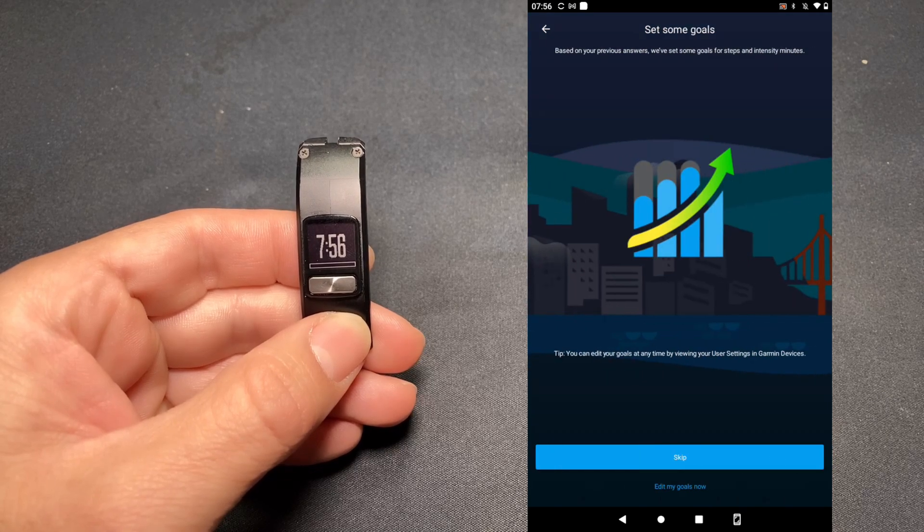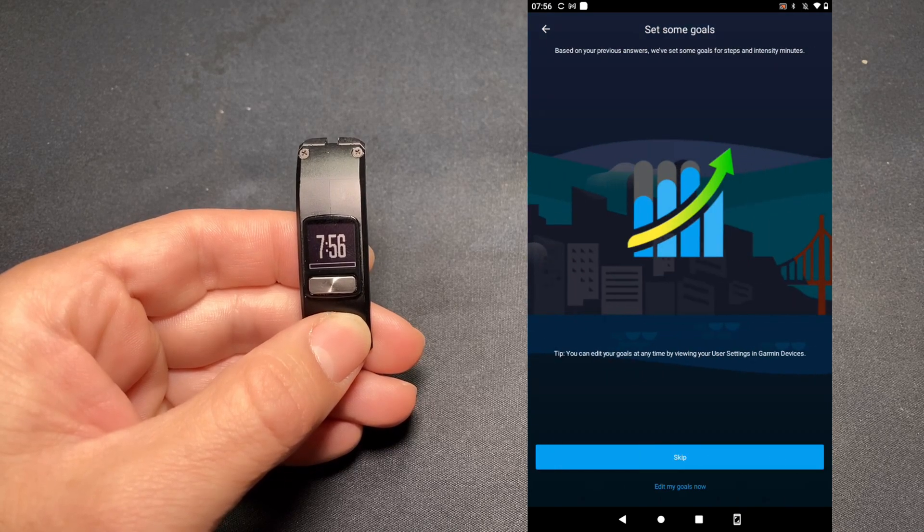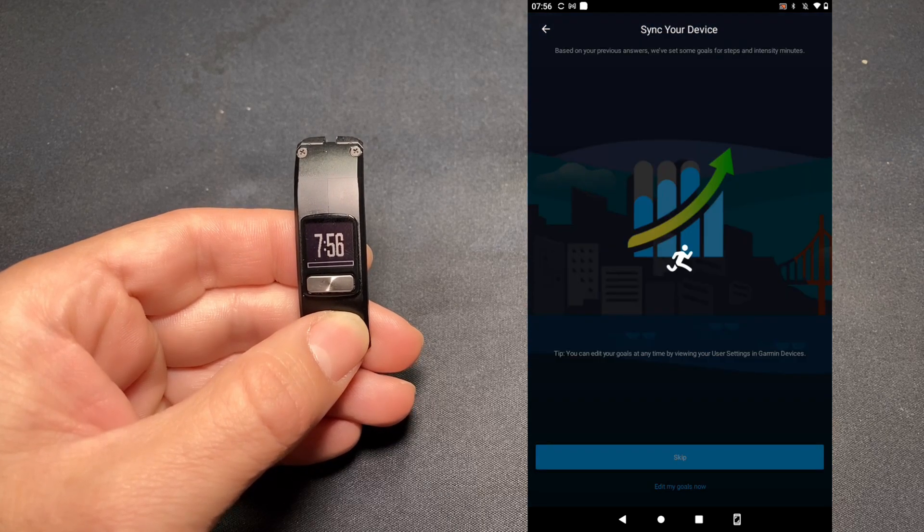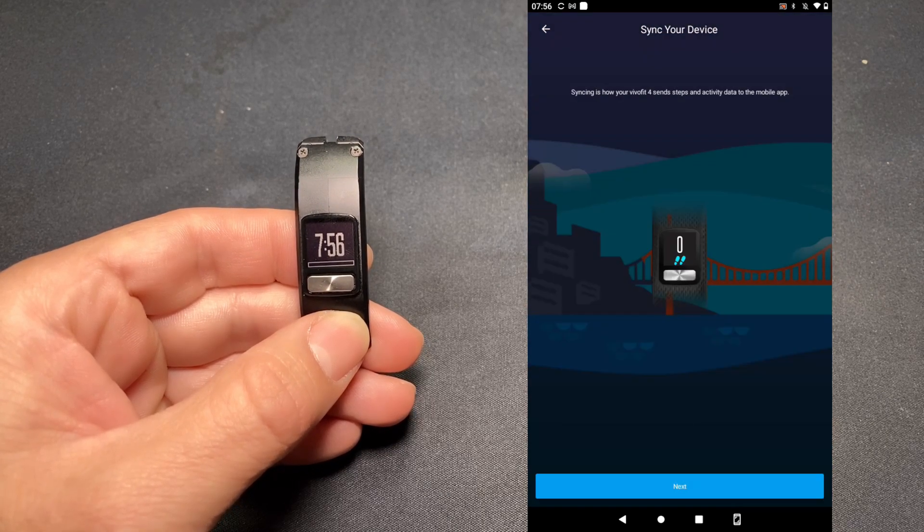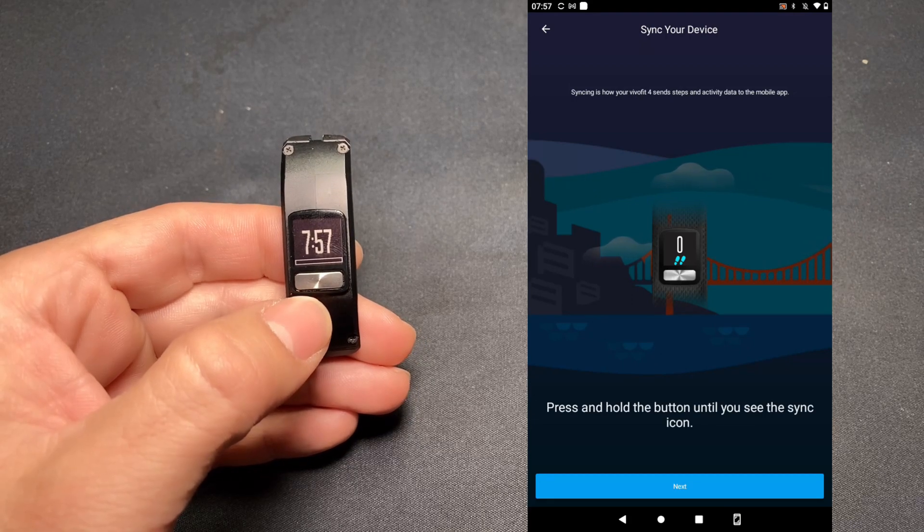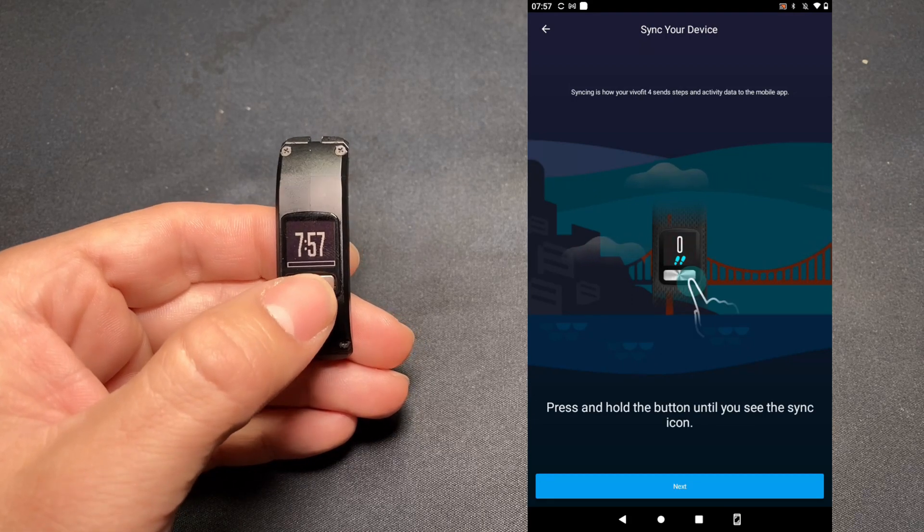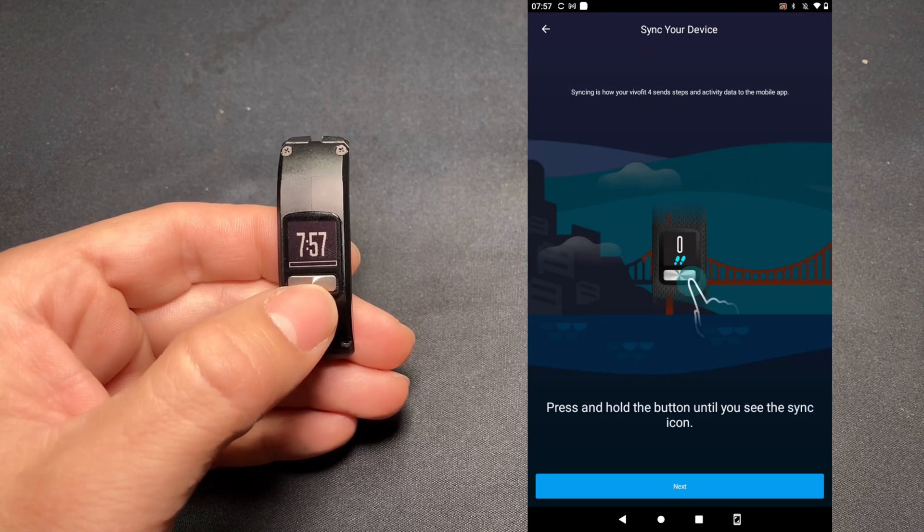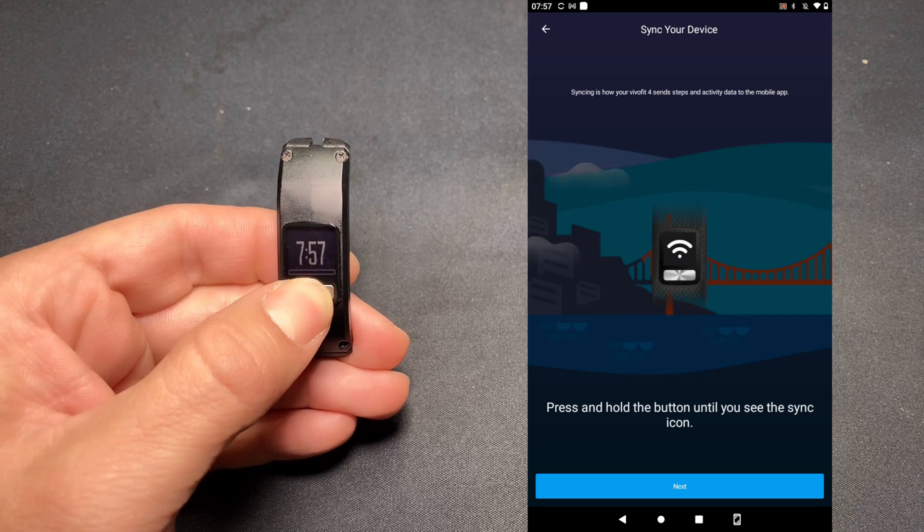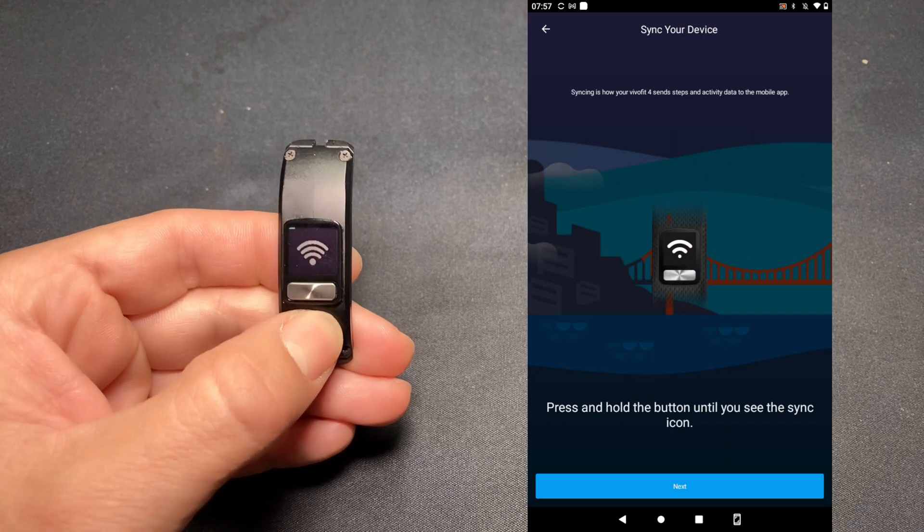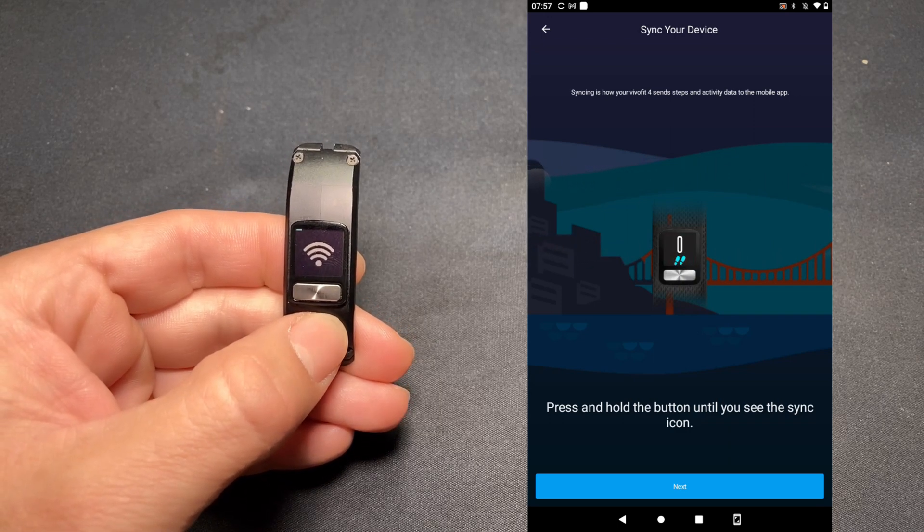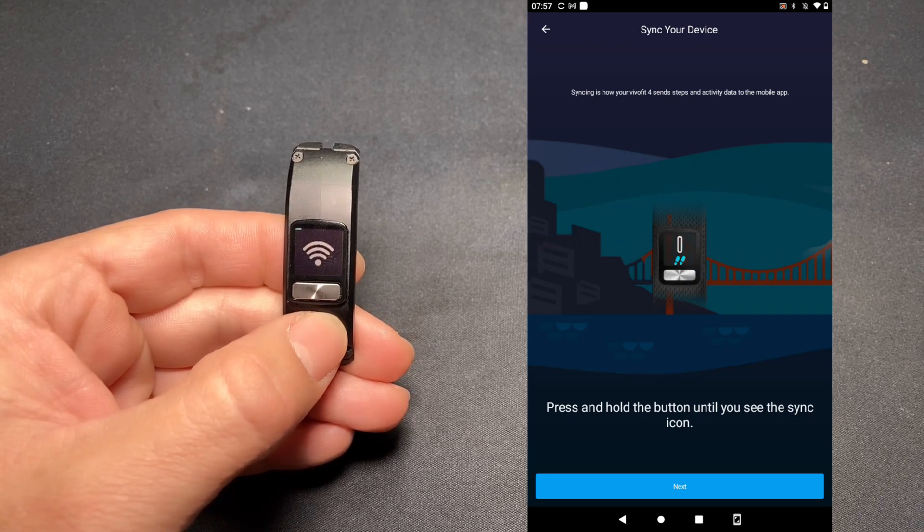We can set up some goals or can skip for now. Press and hold to sync now. We're going to go ahead and press and hold to sync now. We get that Wi-Fi icon. And hit Next.